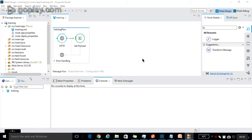Hello all. In the previous video we learned how to run a Mule project in Anypoint Studio. Today we will learn the different types of flows in Mule.